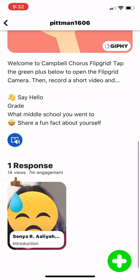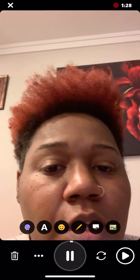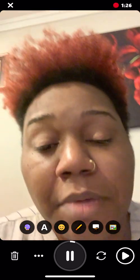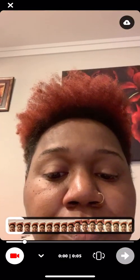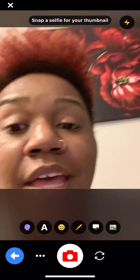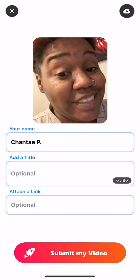Once you go through the video, you'll press the play button so you can review it, trim it, and then you'll press the green button and snap a selfie. That selfie is what appears on the Flipgrid once everything is approved. Your name shows as first name and last initial. If you want to add a title or attach a link, you can do that and then click 'Submit my video.'